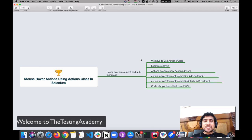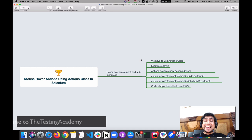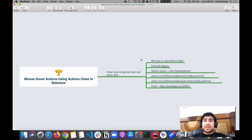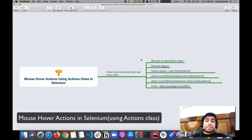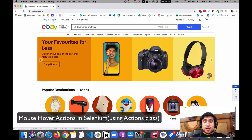Hey guys, welcome to Testing Academy. My name is Pramod and welcome to the 30 Days of Automation Testing. In this video we are going to learn about how to do mouse hover actions using the Actions class in Selenium.